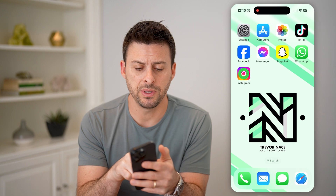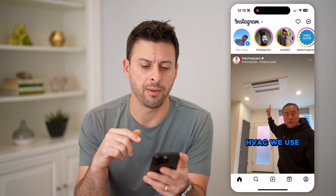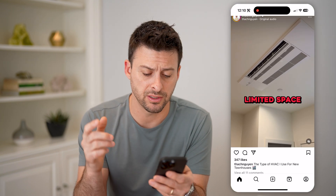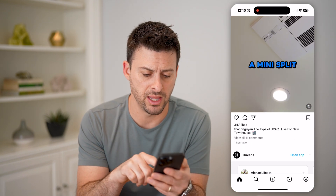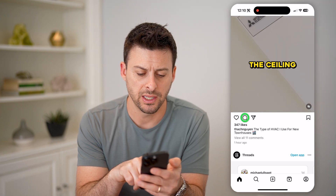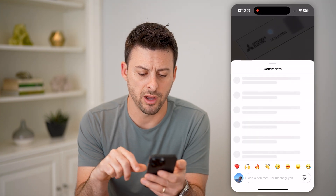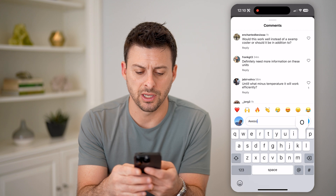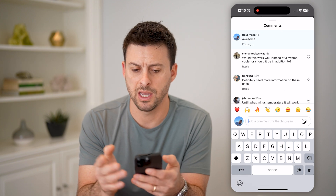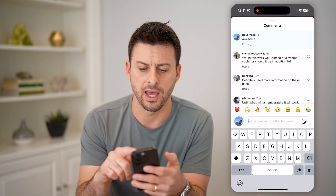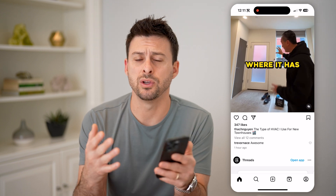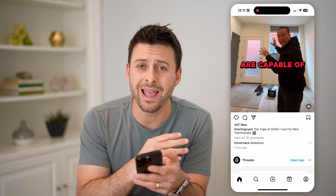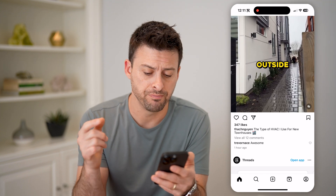Let's open up the Instagram app here and I'll basically comment on this specific video. So let's hit view all comments, and then I'm just going to type in 'awesome' and comment that. Say you went out of here and you want to go back and find that specific comment, or every single comment you've ever made.